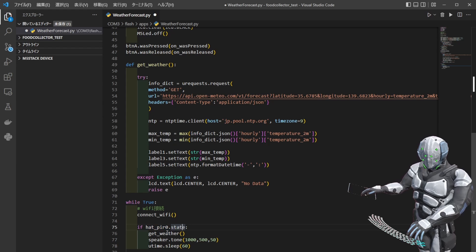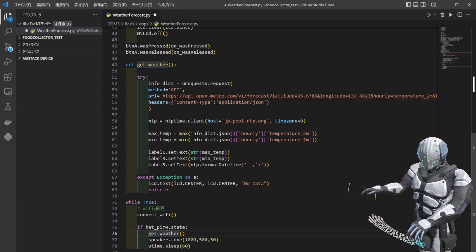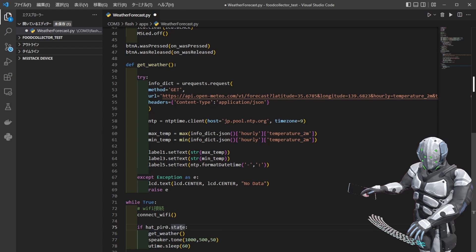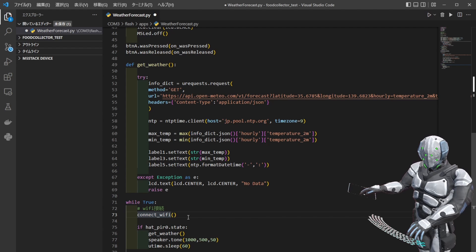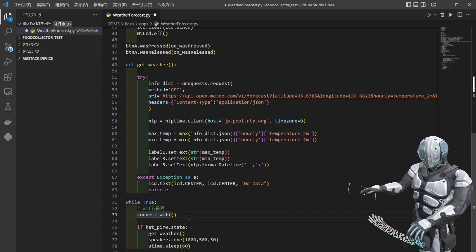まずWi-Fi接続して、その後で人感センサーの状態を見て、trueであればGet Weatherしてくるという形にしています。人感センサーがfalseの場合は1秒待って、また接続からやり直しするというような形で行っています。